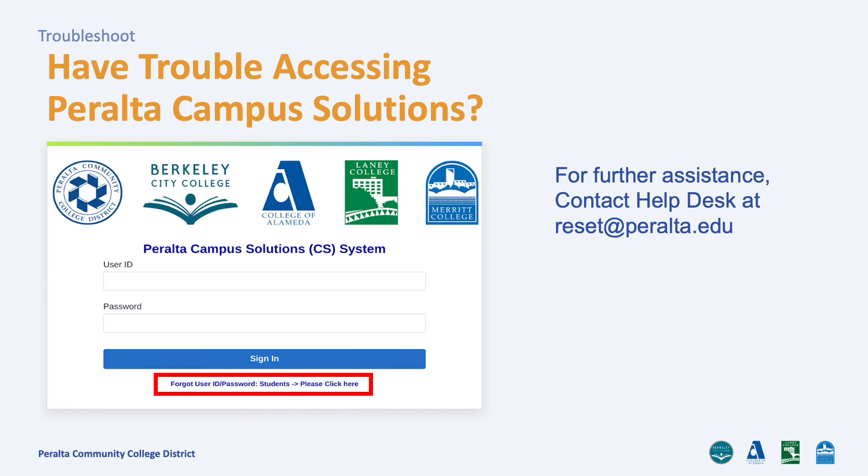Provide them with your full name and Peralta student ID, and let them know that you are having trouble accessing your Campus Solutions account. Help Desk can send you a temporary password to use.